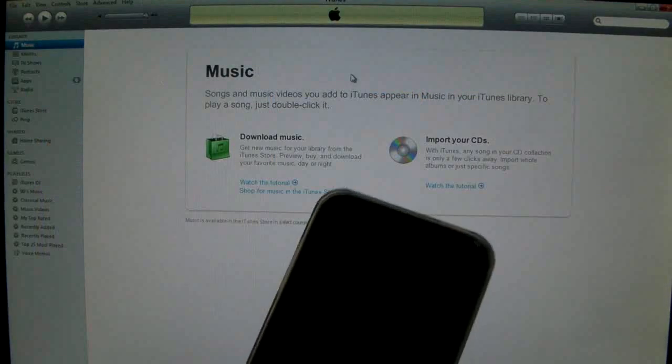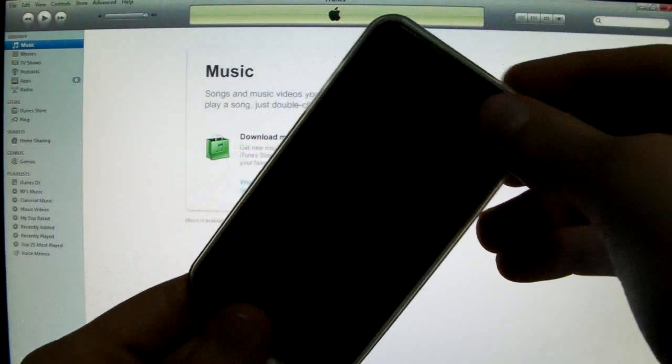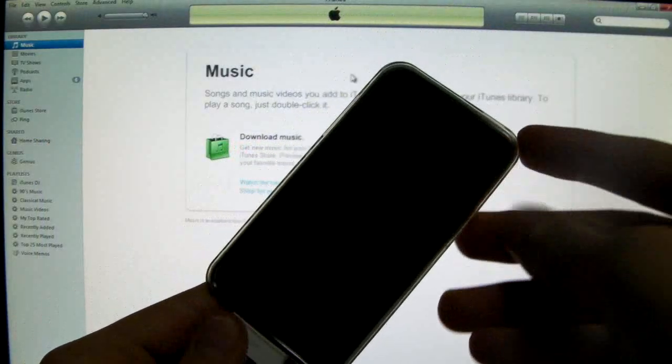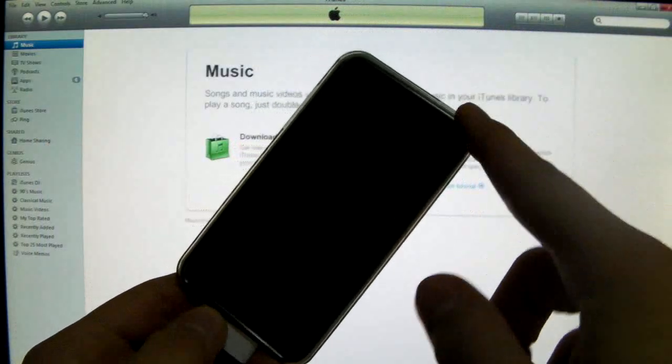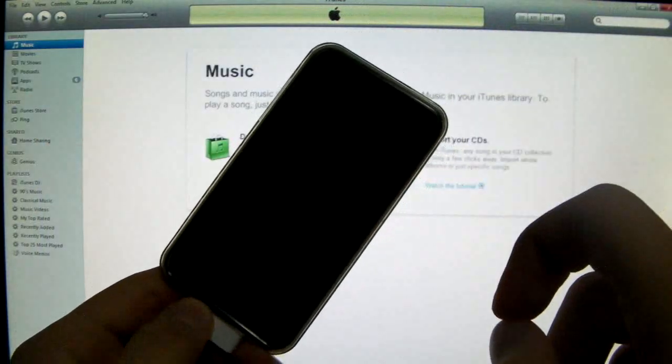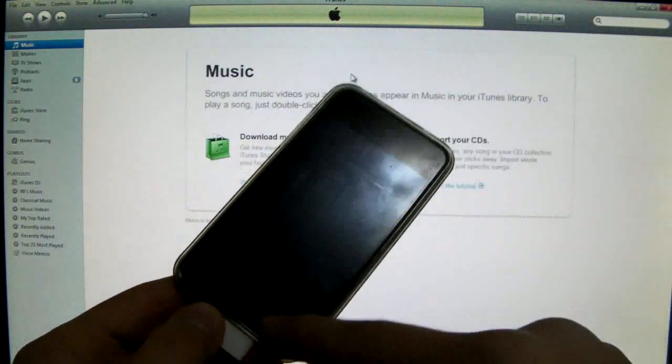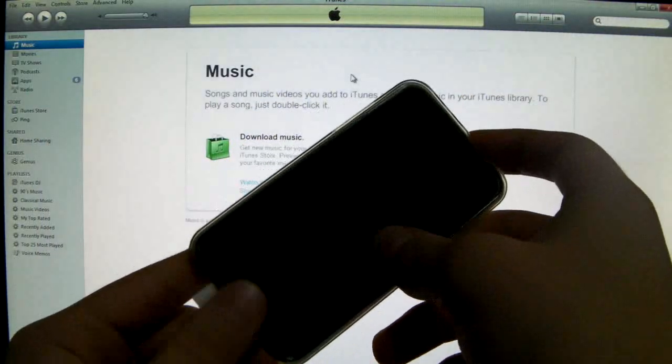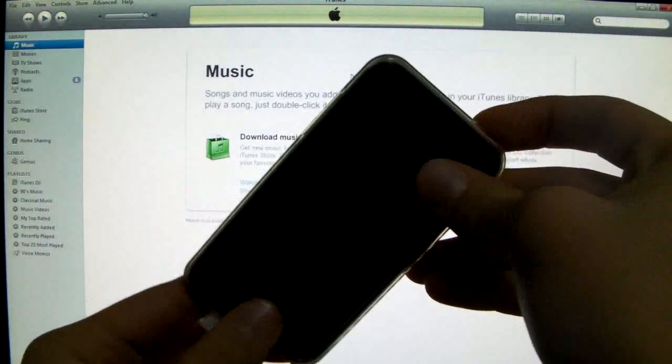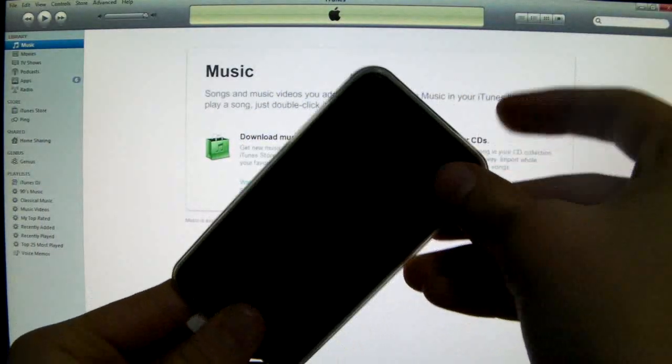And right now we're going to be putting our device into DFU mode. So I'm going to tell you real quick we're going to hold power and home together for 10 seconds then let go of the power button and keep holding home button. And this is so we can restore it to the custom firmware. So here we go.